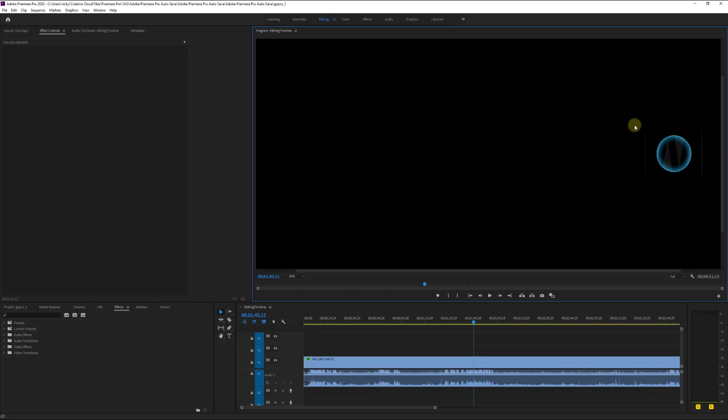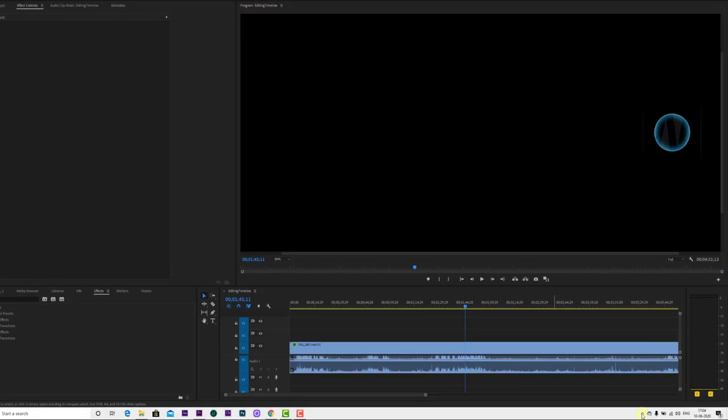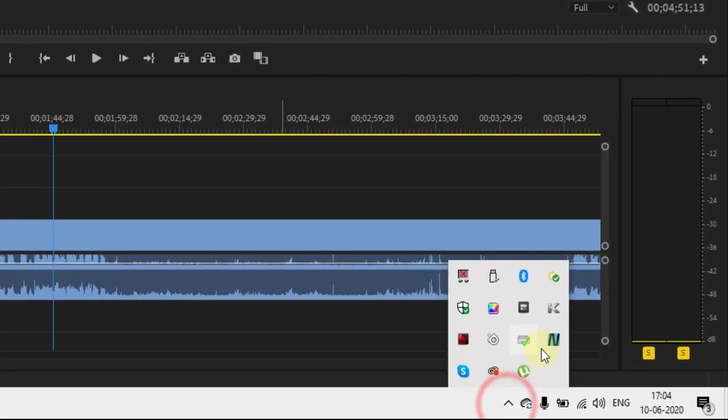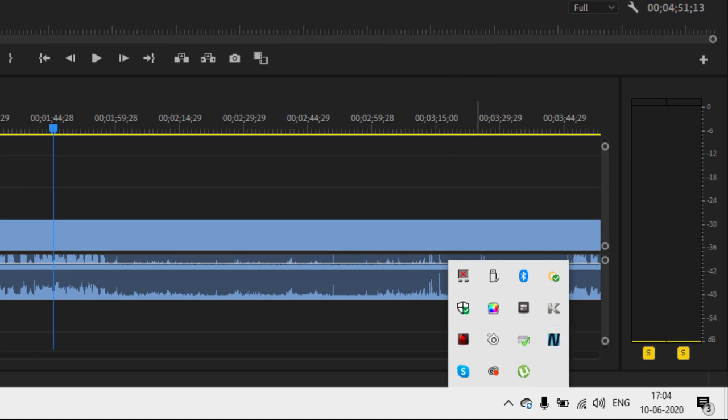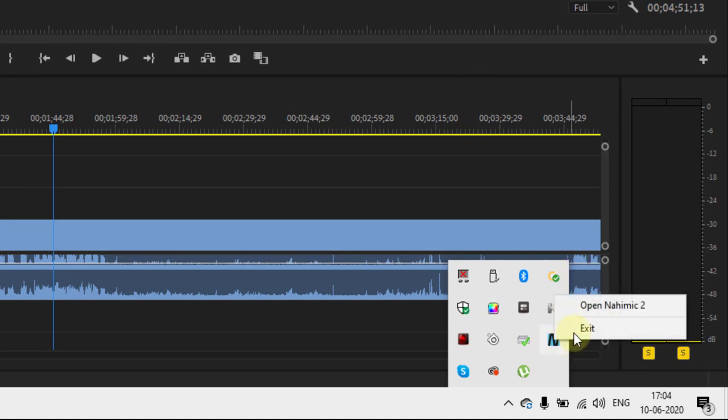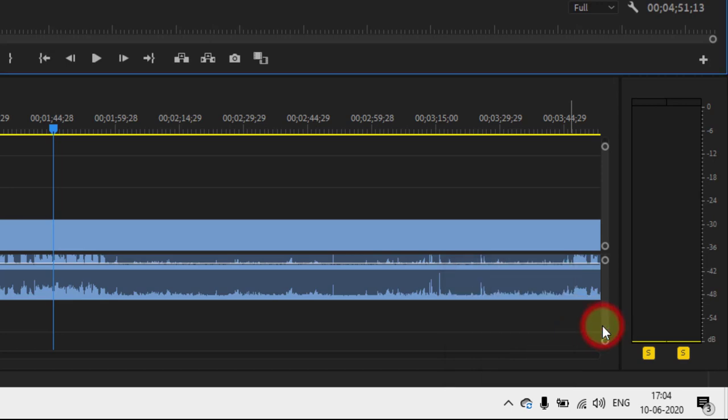So I am just going to disable this. How to do that? It's very simple. Click this hidden icon, and you can see this Nahimic logo which is appearing here. Just right-click and click on exit.